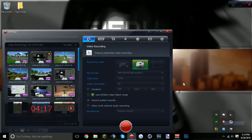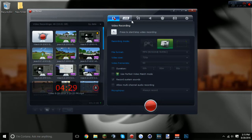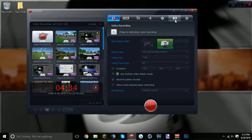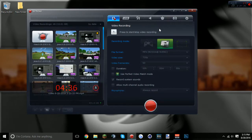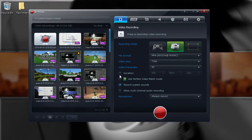Next we're going to go to Sony Vegas and Action — those are the two recording and editing programs I use. I use Action to record and Sony Vegas to edit my videos. If you don't use them I recommend getting them; they make your video quality a lot better.